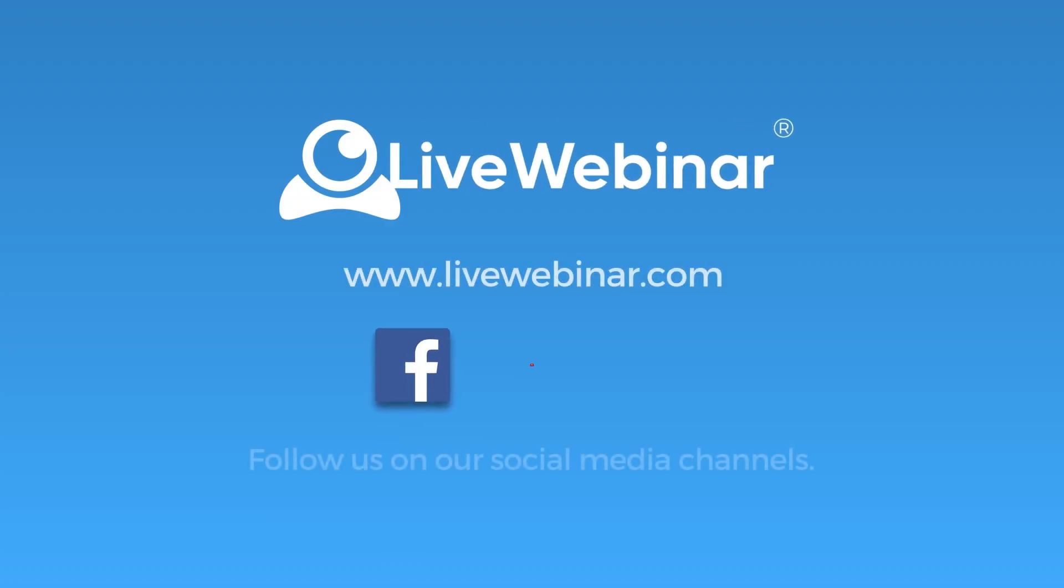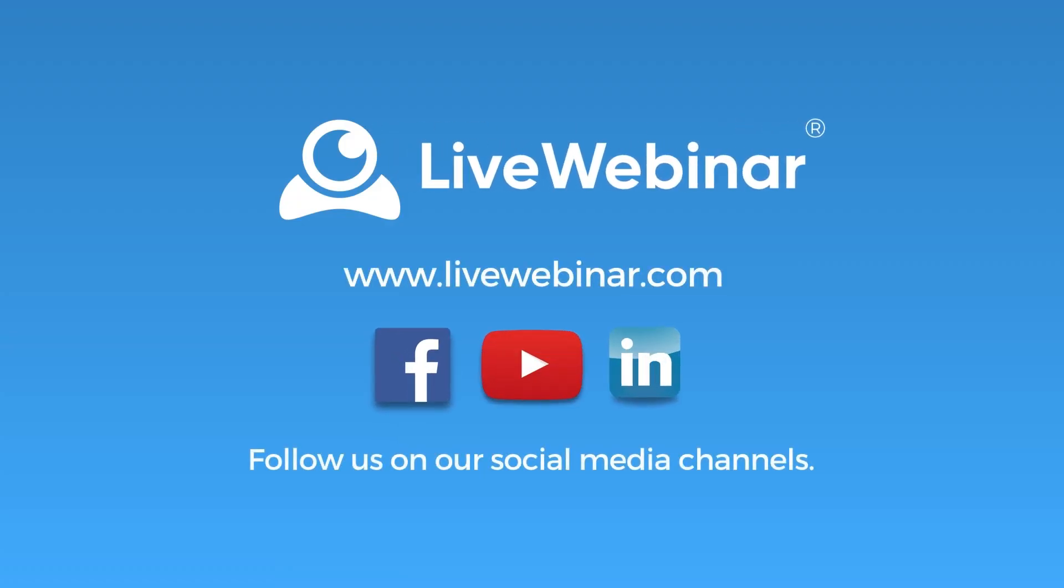Thank you for watching, and be sure to subscribe to our social media channels to stay up to date on all things live webinar.